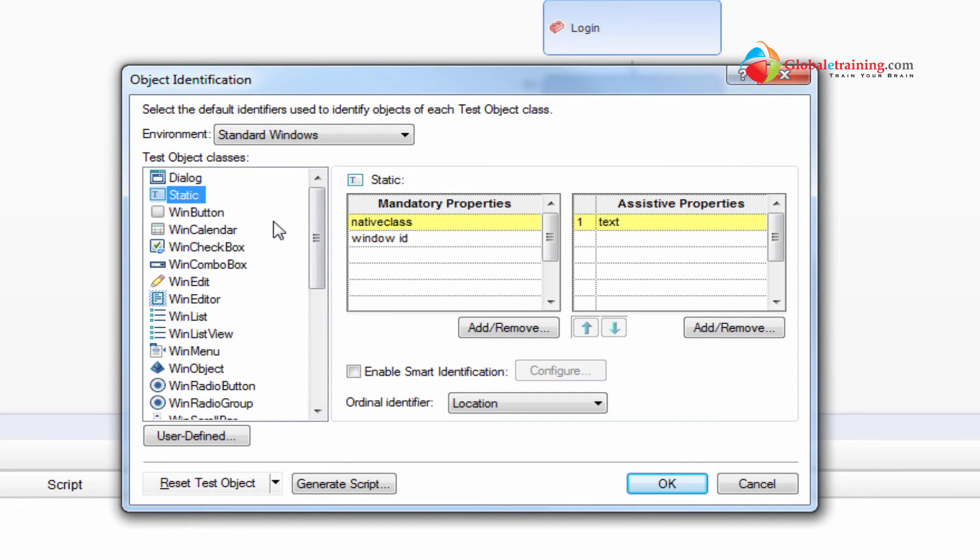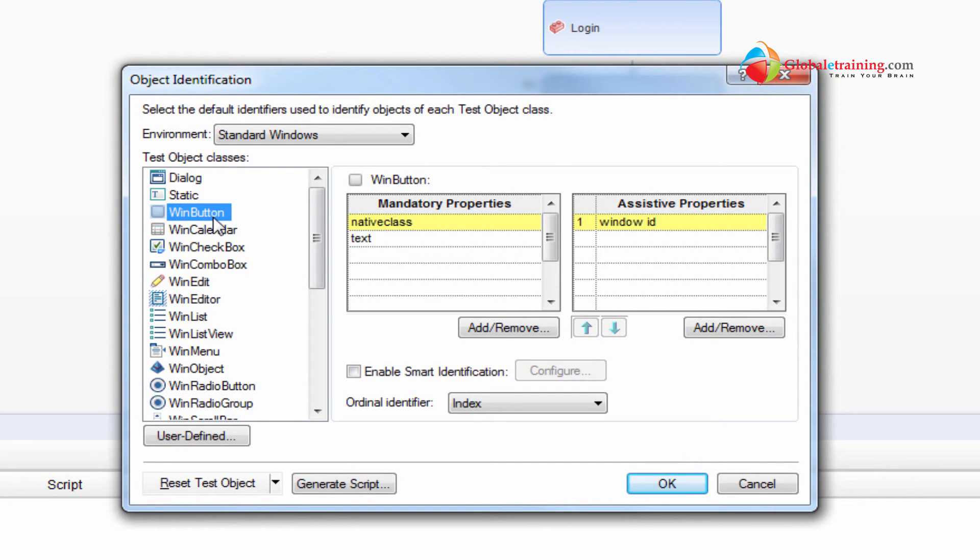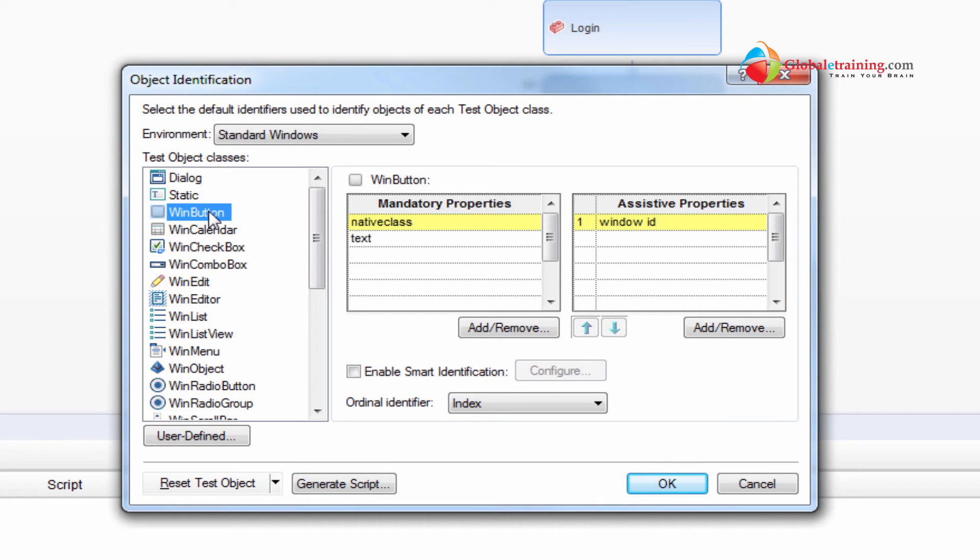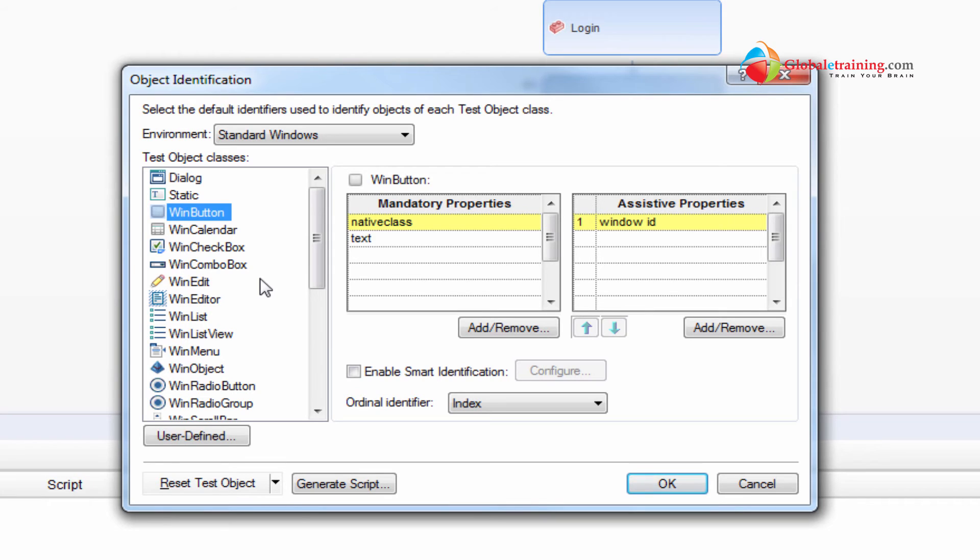And now when I say class, for example win button is a class. Look at your test object classes. So all these are the class of dialogs, class of static object, class of win button. So these buttons are classified and these are referred to as classes. And this class, let me give you a good example, a practical real time example.